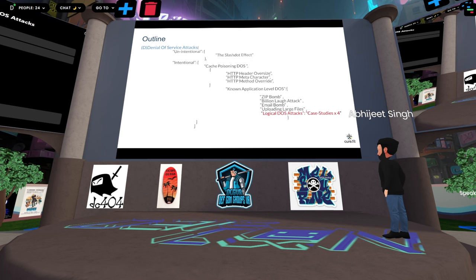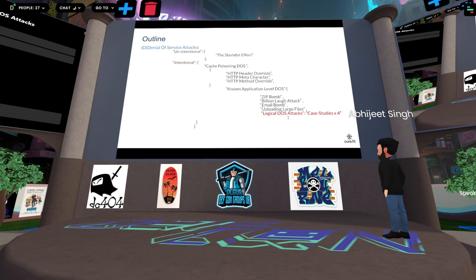Coming back to the outline: this presentation is ideal for all kinds of security professionals, bug bounty hunters, IT managers, or application developers who want to stay up to date with the latest trends in denial of service attacks and learn effective strategies for defending against them. Attendees will leave with a deeper understanding of modern DOS attacks and practical mitigation solutions. We'll cover basic details and previous research on DOS attacks like CP-DOS, previously known application-level DOS attacks, and then logical DOS attacks with case studies.